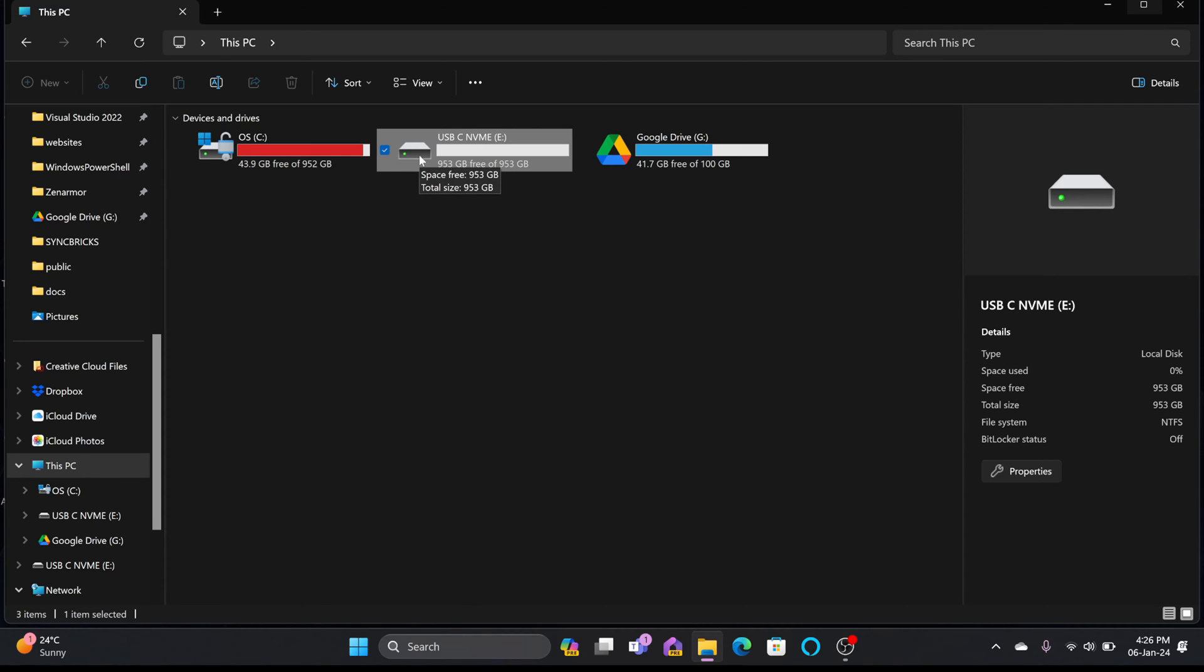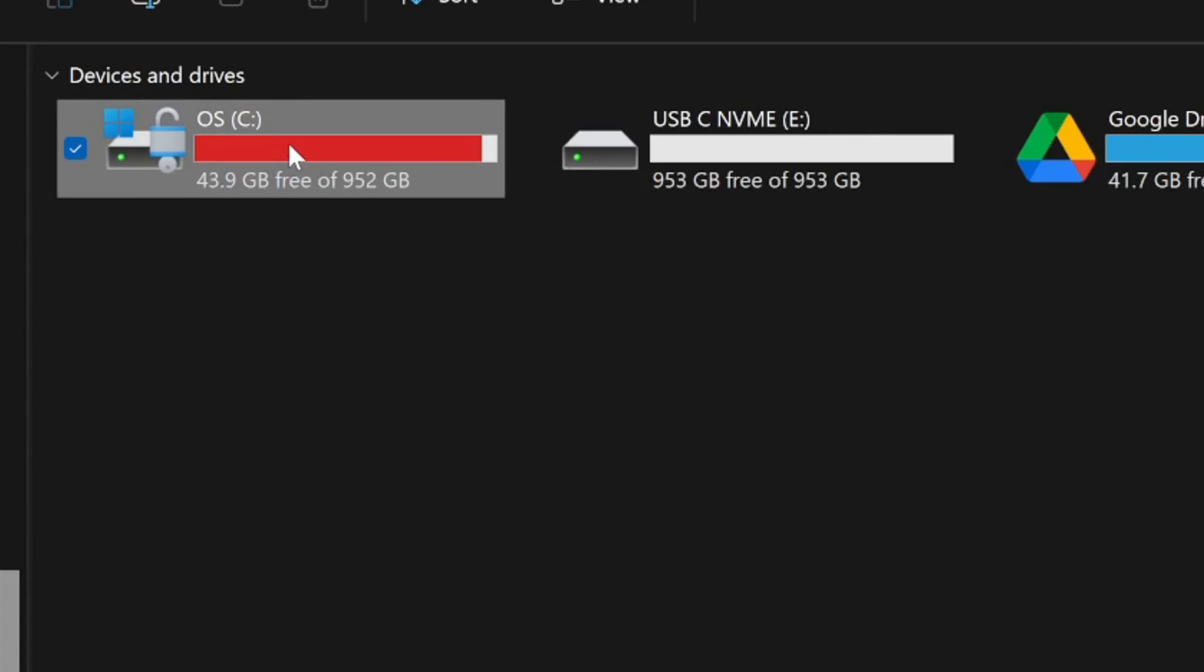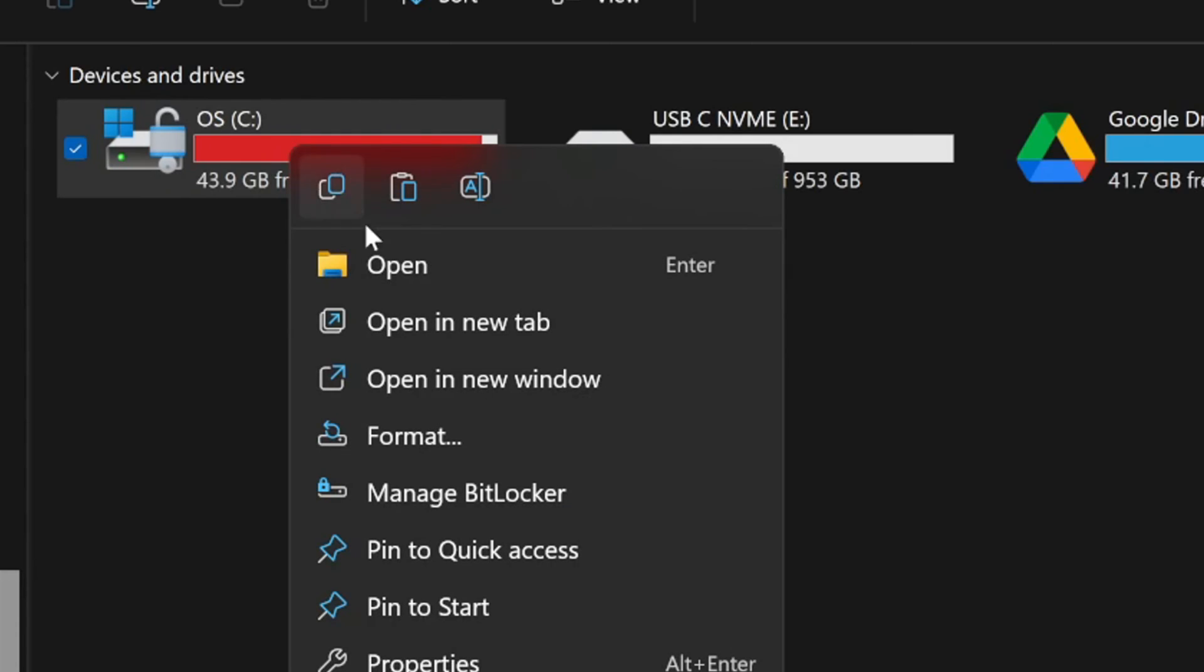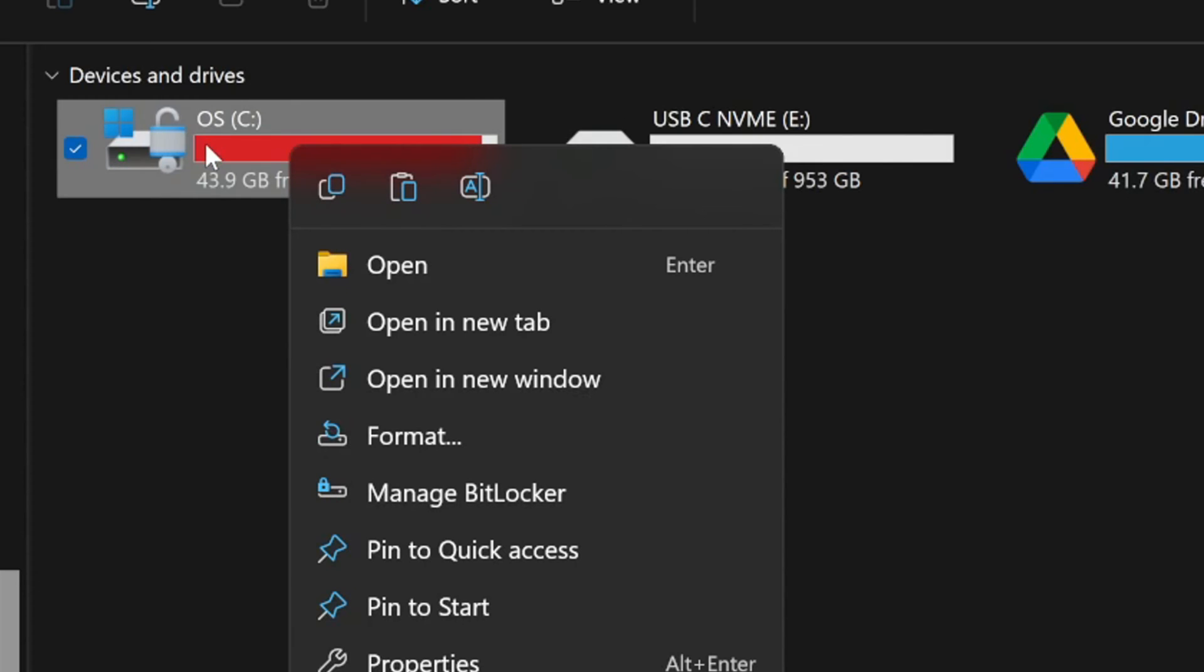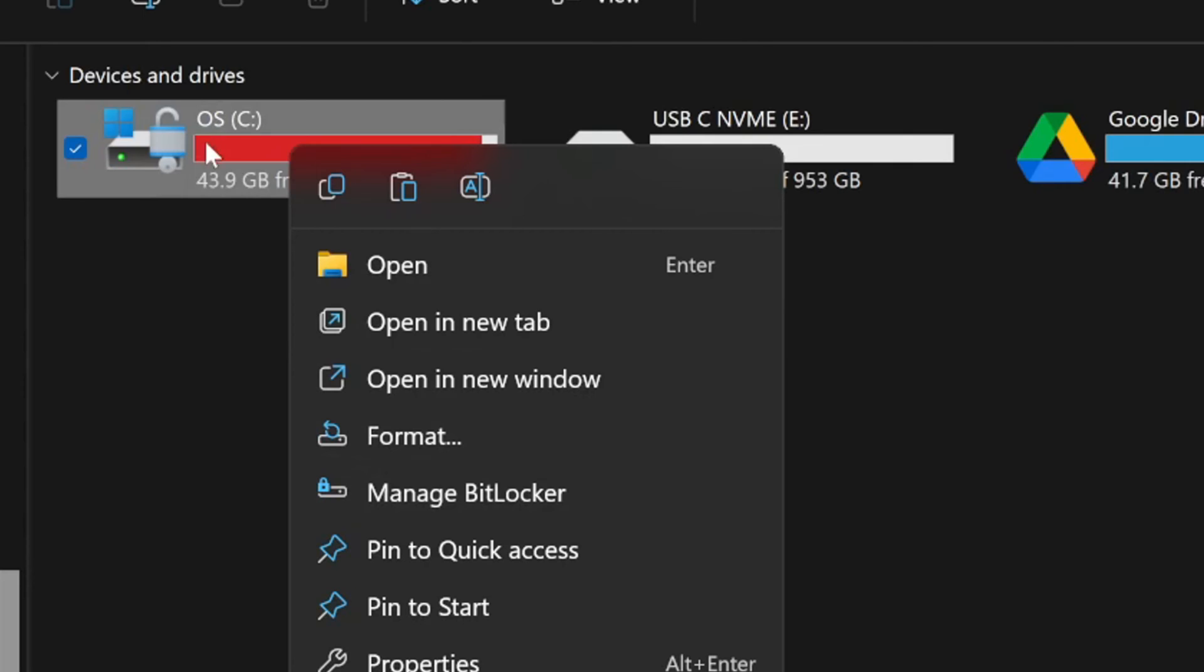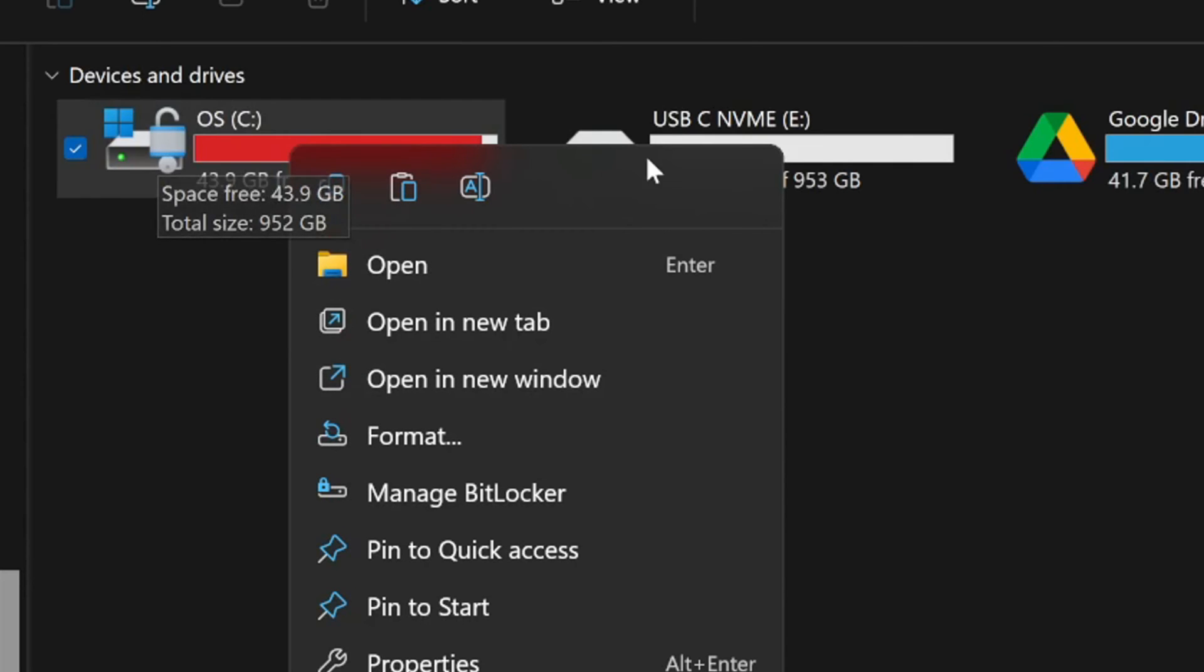If you are using Windows, enable BitLocker for this. This particular drive which is C drive, this is also protected with BitLocker. You can see here manage BitLocker option is available here. It will disable or enable encryption. The drive is encrypted. If the laptop is stolen, nobody will be able to access the data because the data is encrypted.